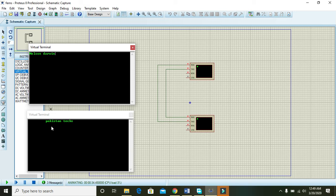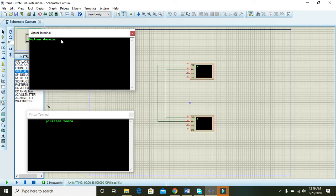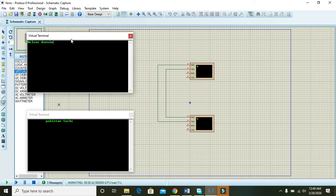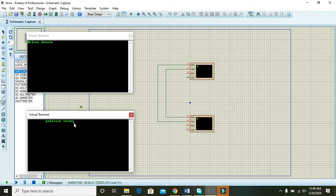It is displayed on the lower terminal and transmitted to the upper virtual terminal. Pakistan tag is actually written on the above virtual terminal and it is transmitted to the below virtual terminal.